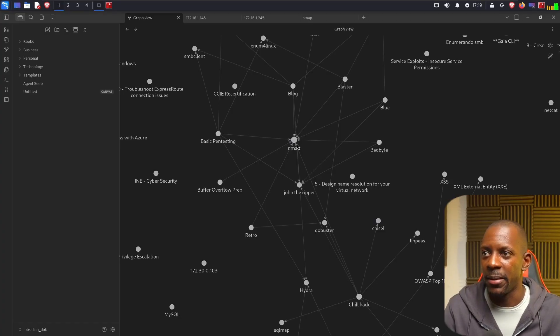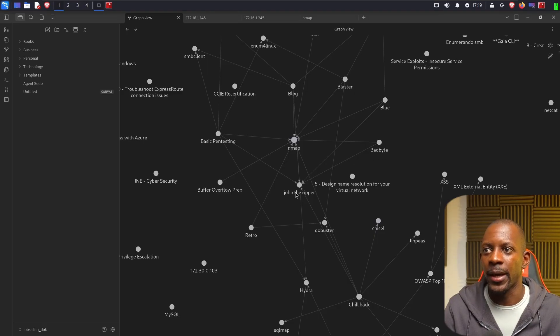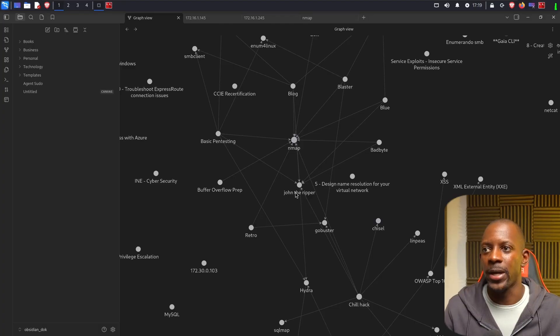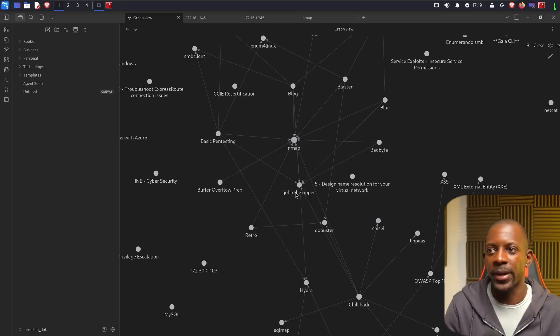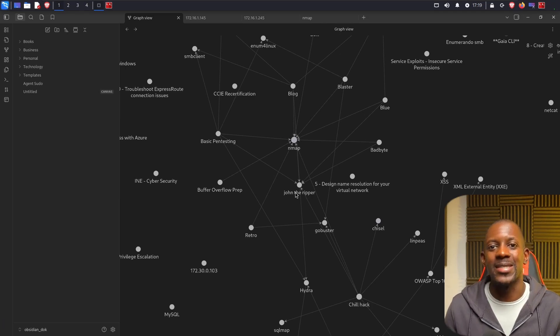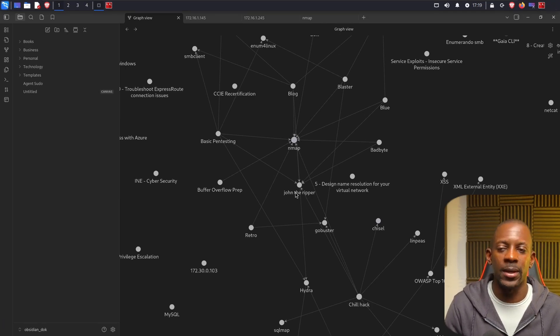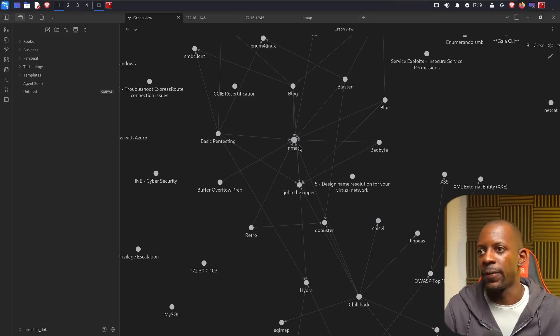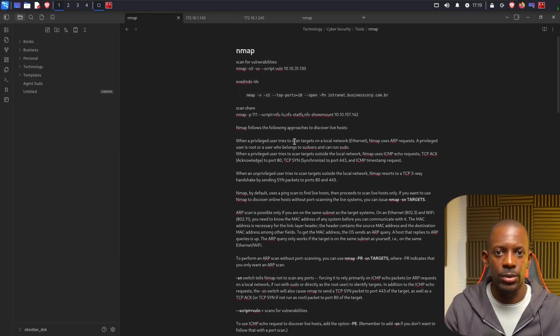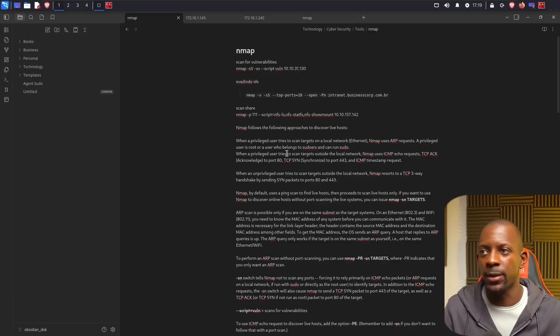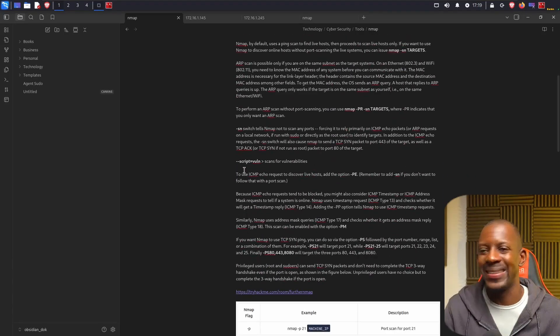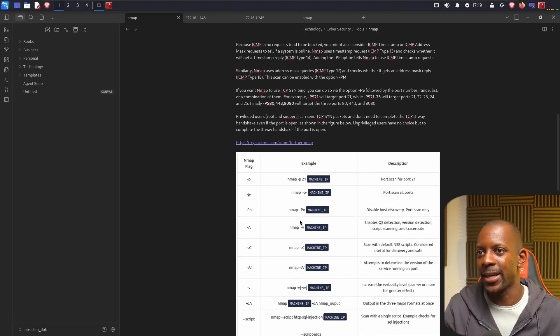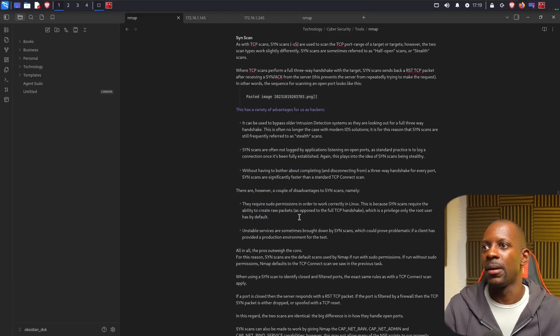Like Nmap is connected to basic pen testing, blog, Bad Byte, John the Ripper. And this is just so powerful in a way to know, okay, whenever I'm studying or wherever I'm reading, how this is connected with something else. And this is something that I don't get using like Microsoft Word or LibreOffice. And if I click on this dot, it's going to take me directly to this note. And because Obsidian uses a markdown format, you're able to add not only text, but also links and even images.